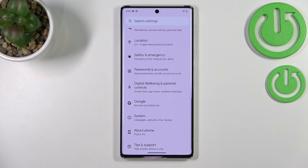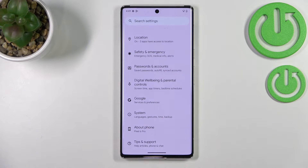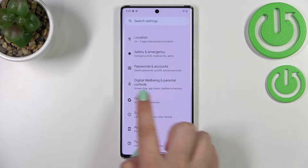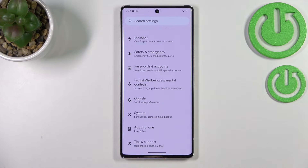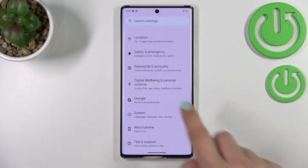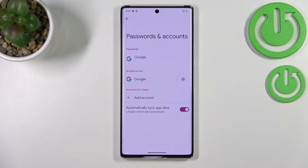First of all we have to enter the Settings and scroll down to the very bottom in order to find Passwords and Accounts. There is also a Google section where you can add or remove a Google account, but I personally prefer to do it using Passwords and Accounts. So let me tap on it.